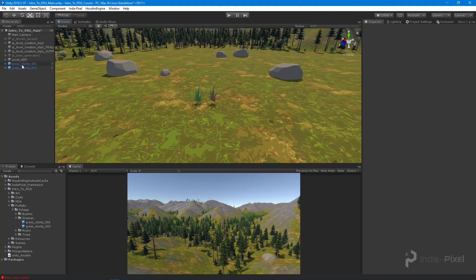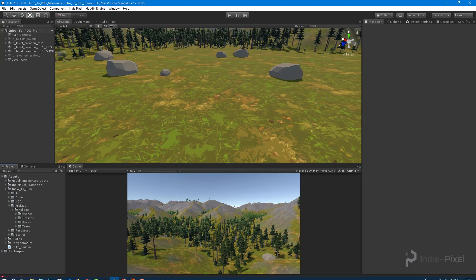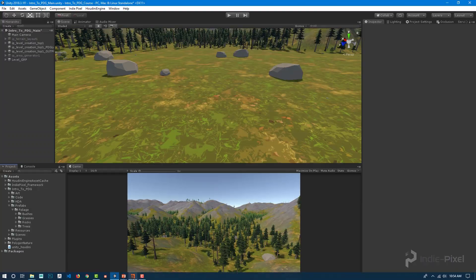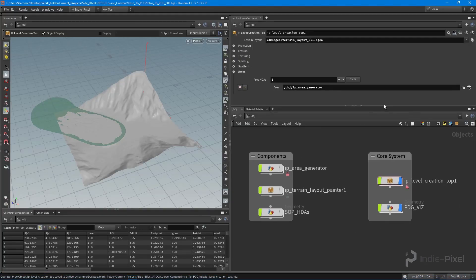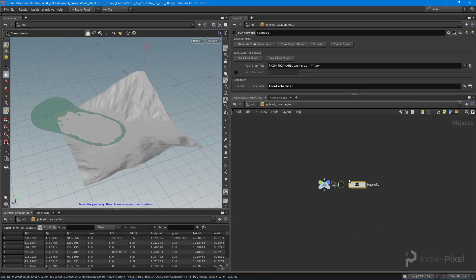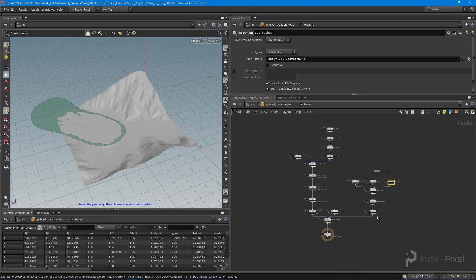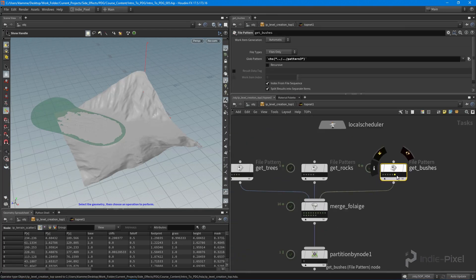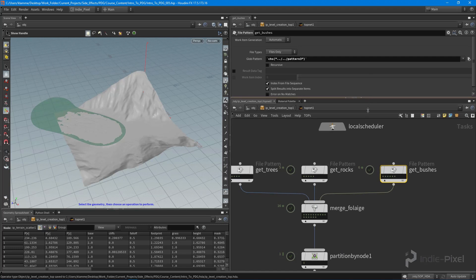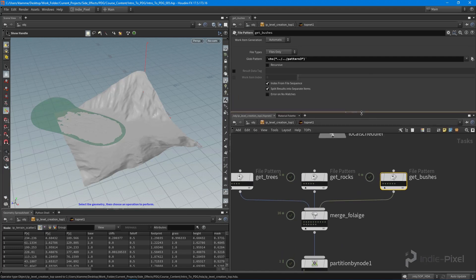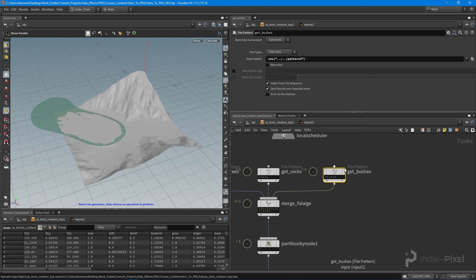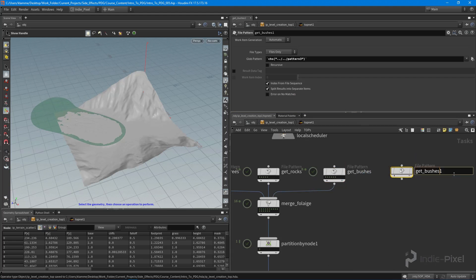I've already made prefabs out of them and dragged them into our prefabs folder, which means the top network is actually going to pick all this up. So if I go into my top network over here, we set it up so that it's looking at that particular folder. In this case, what we need to do is find all of the grasses, so we're going to select that particular folder as well — we'll say 'find grasses' or 'get grasses' right here.